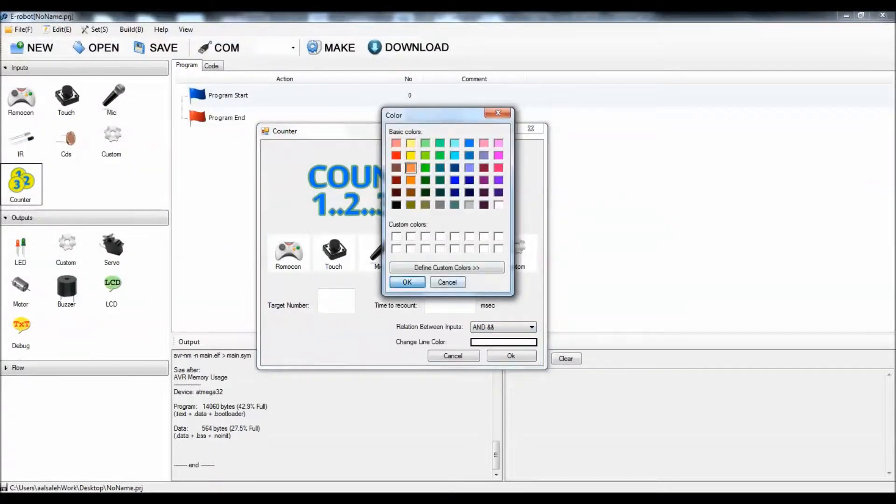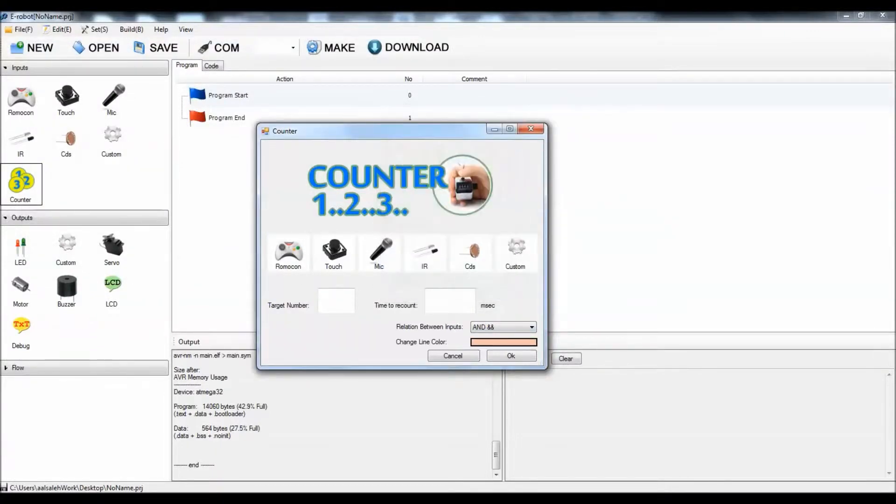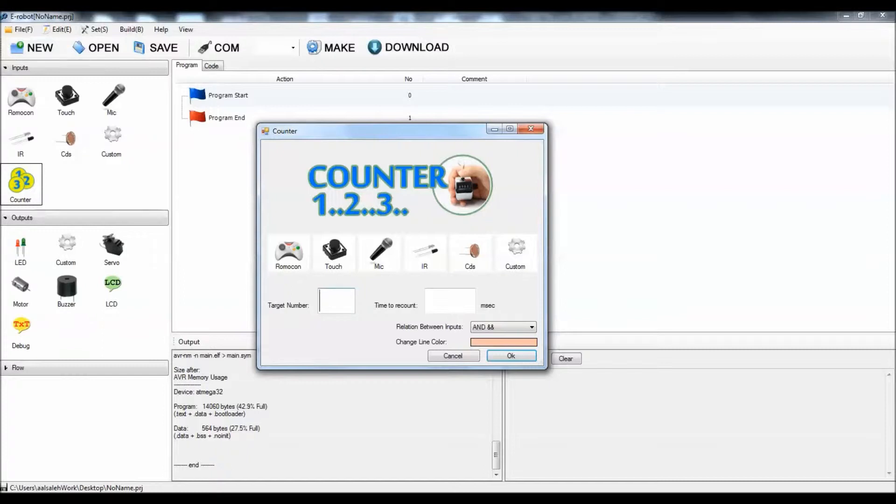The target means how many hits you're looking for. I'm looking for three hits.